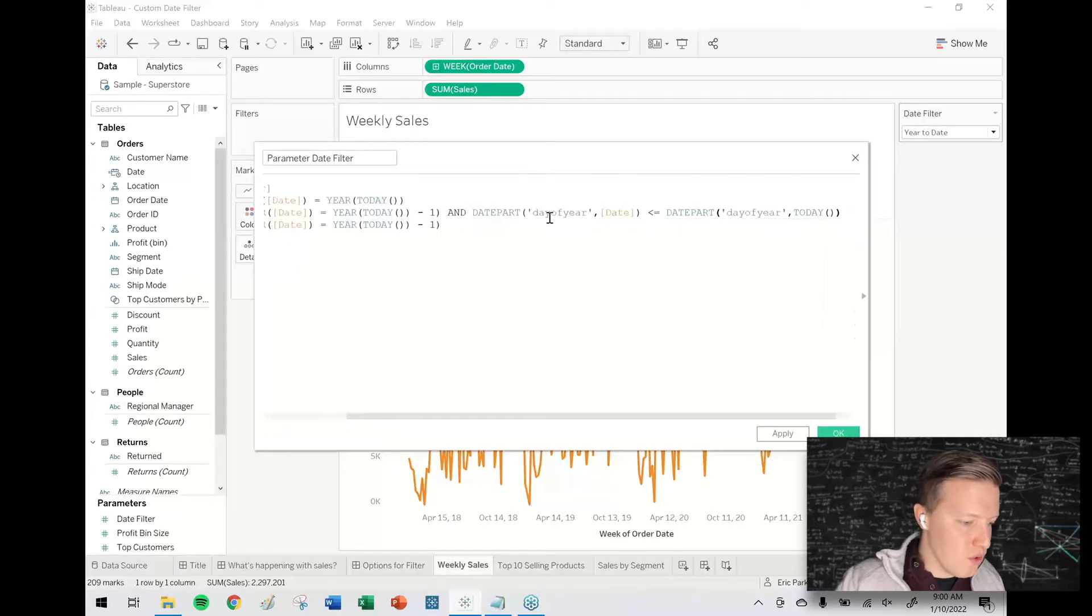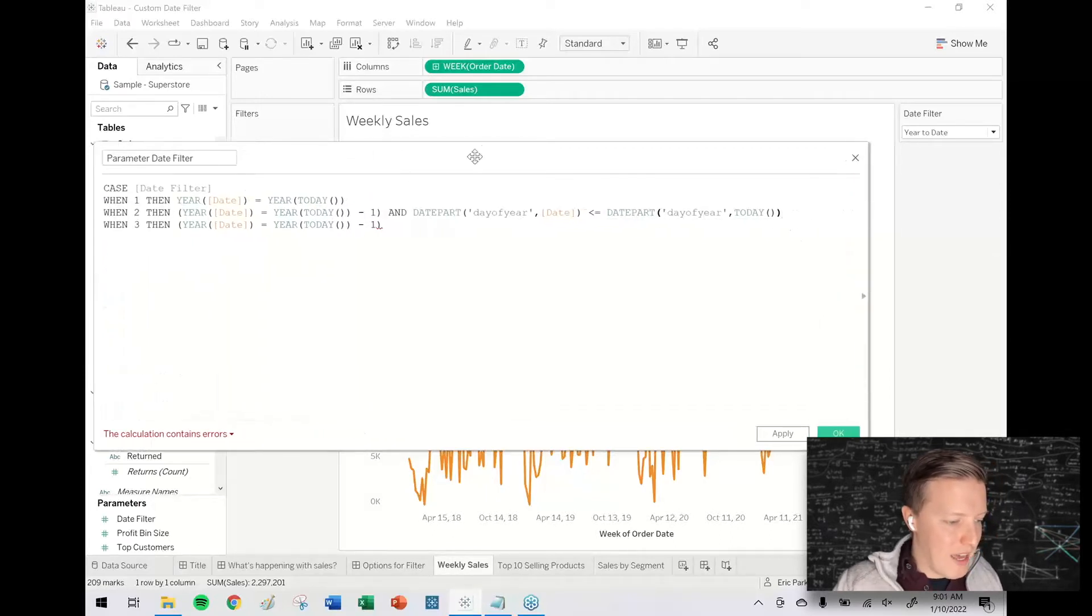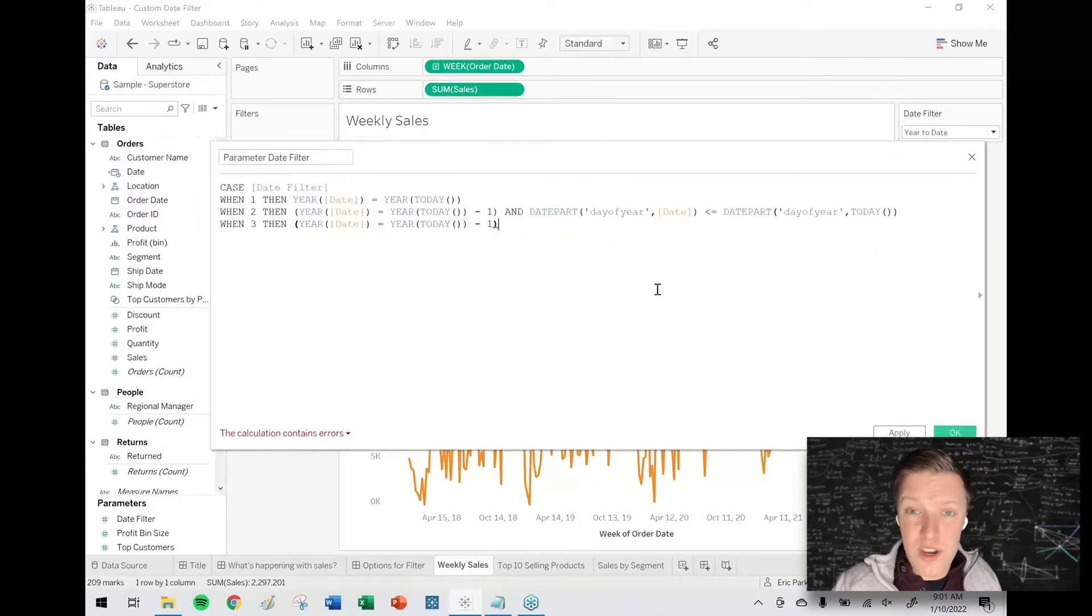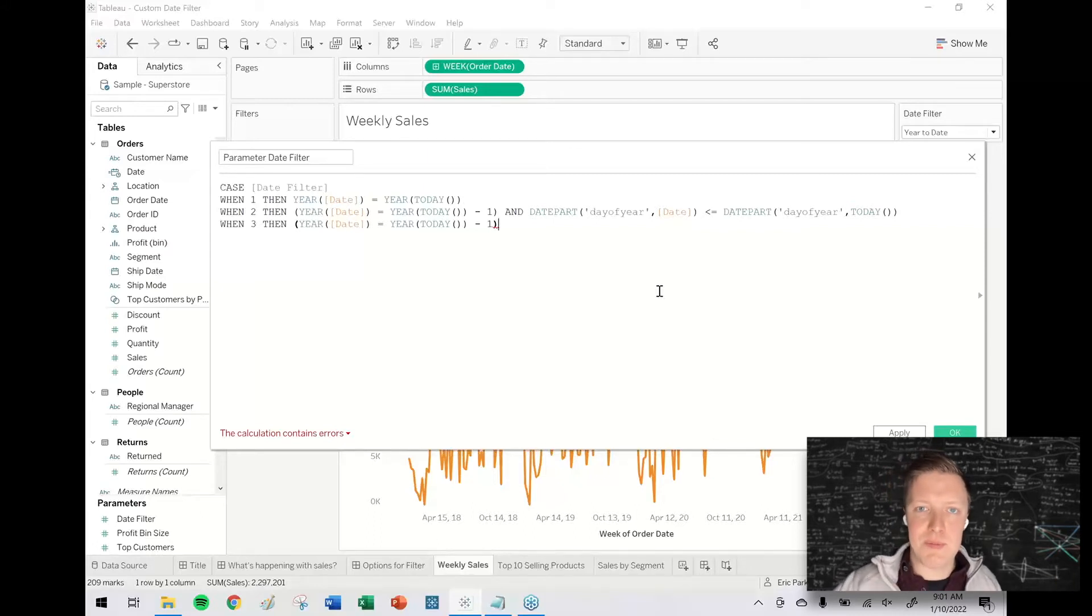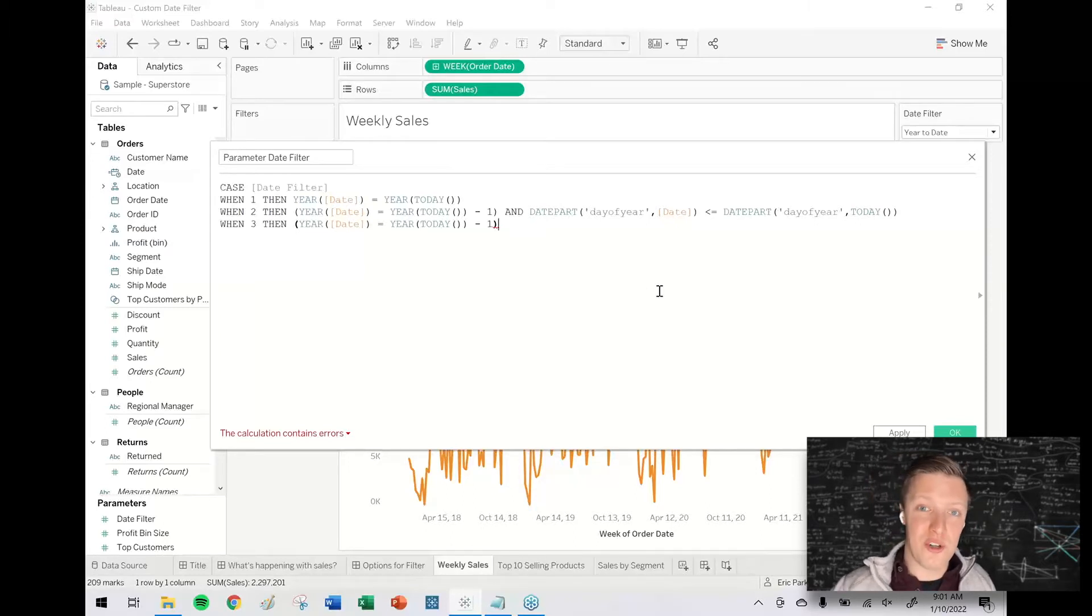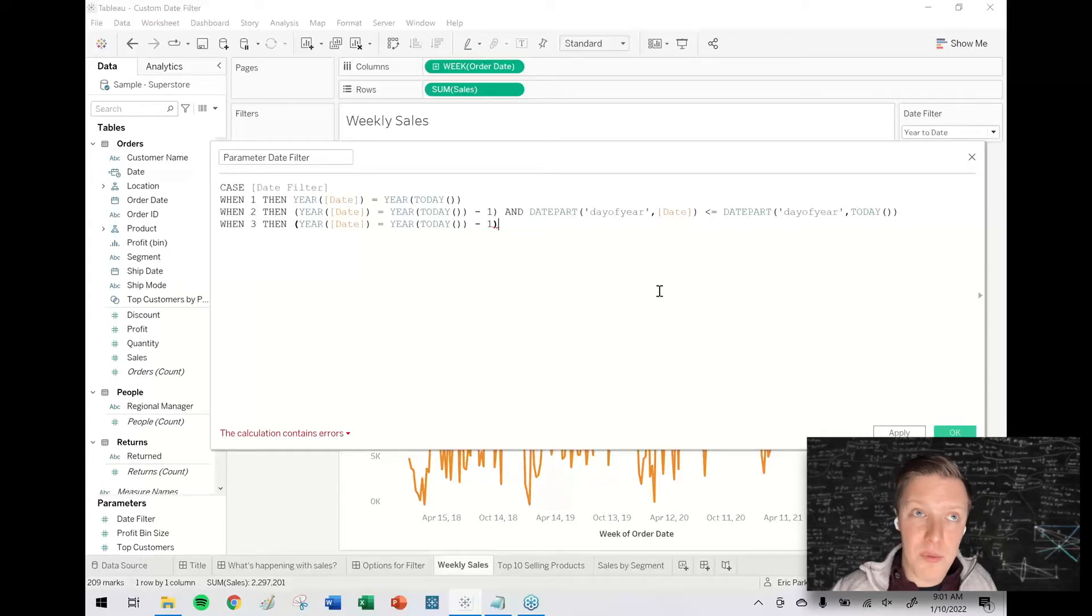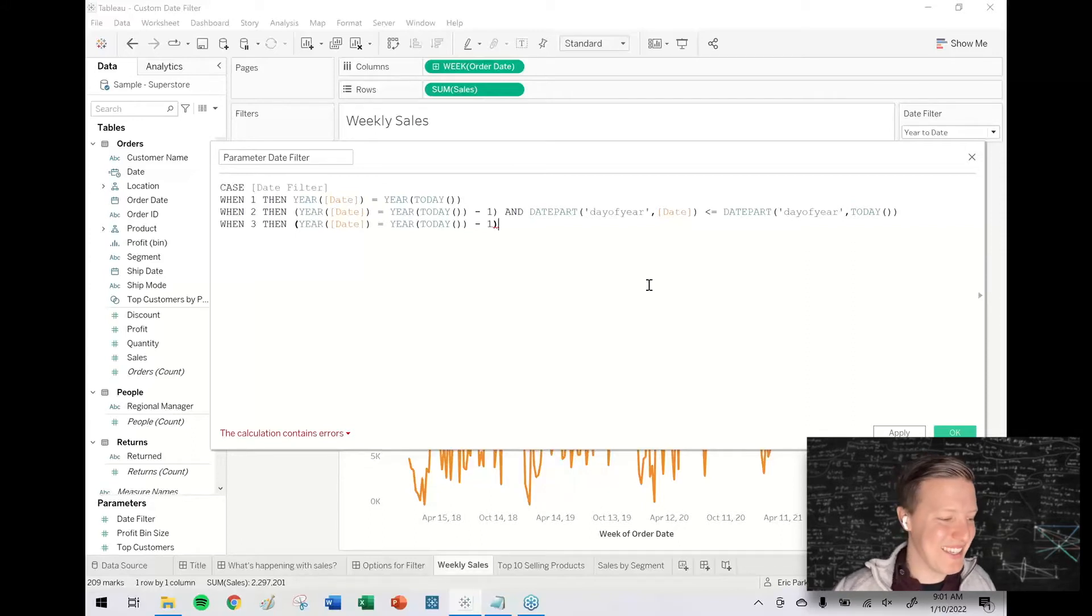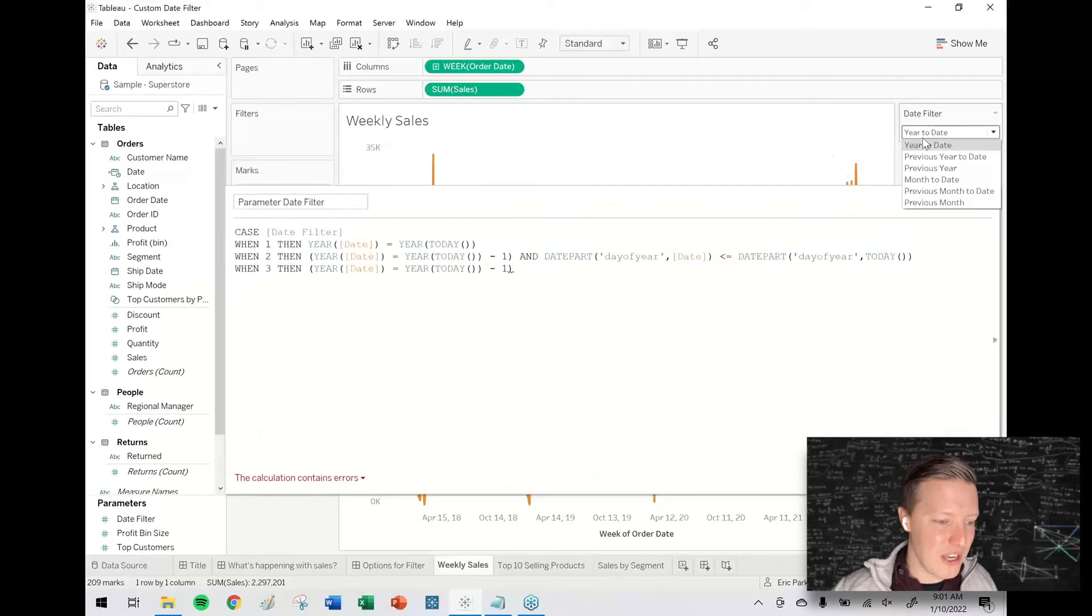If you haven't used date part day of year before, what that logic does is it just figures out what day of the year it's at and returns a number 1 through 366 because of leap years, but to simplify it, let's say 1 through 365. So today is only the 10th day of the year, so this should only return me 1 through 10. If it was, let's say, February 9th, that would be—if I'm doing my math right—the 40th day of the year. So hopefully you kind of get the idea there. So we now have all our year logic worked out.